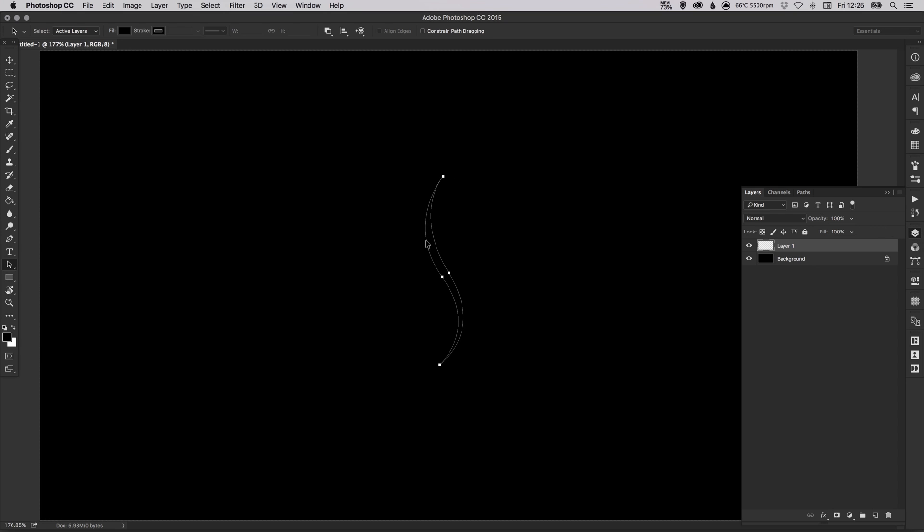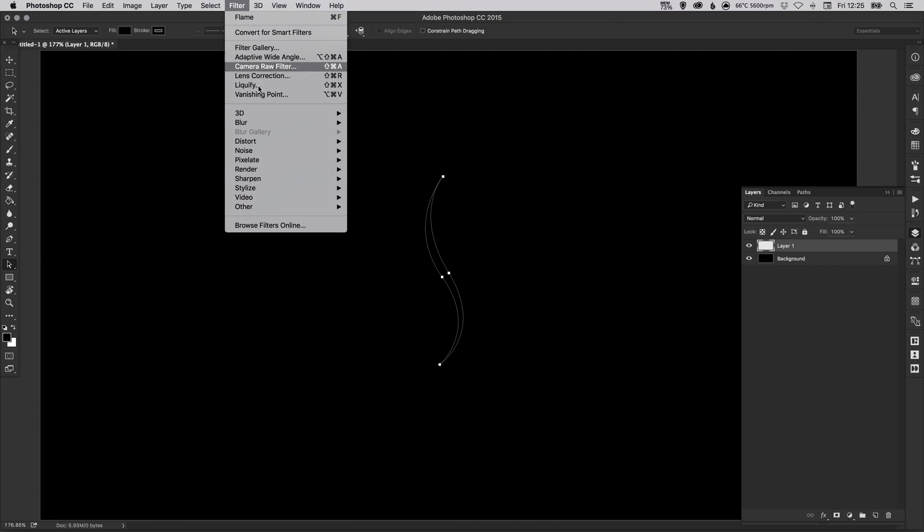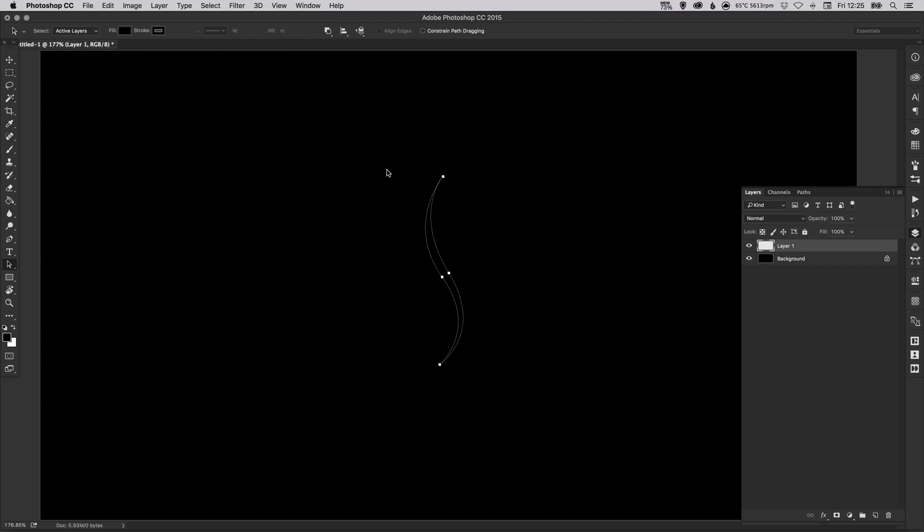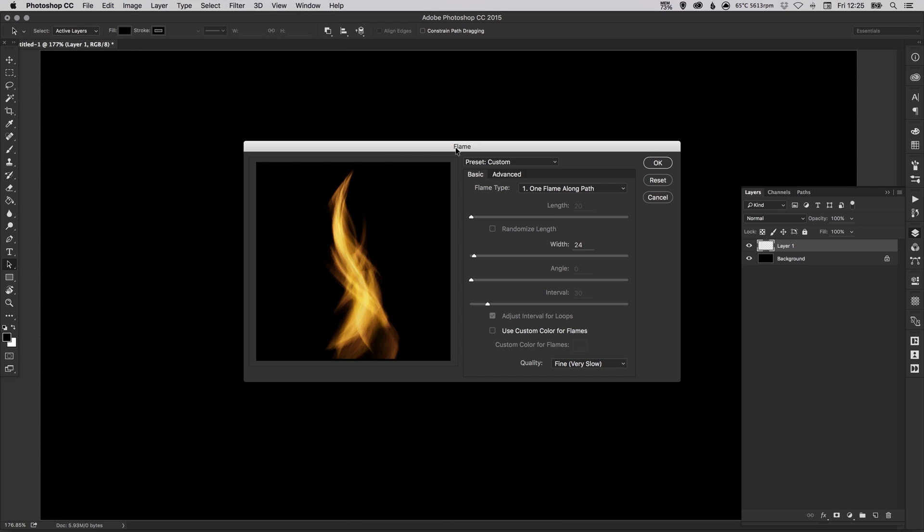So for this next part just make sure that you have the path selected with the path selection tool and we are on layer 1, then you can go up to filter, down to render, and click on the flame option. Now here is a preview of how our effect will look so we've got basic settings which is here and then we have advanced.